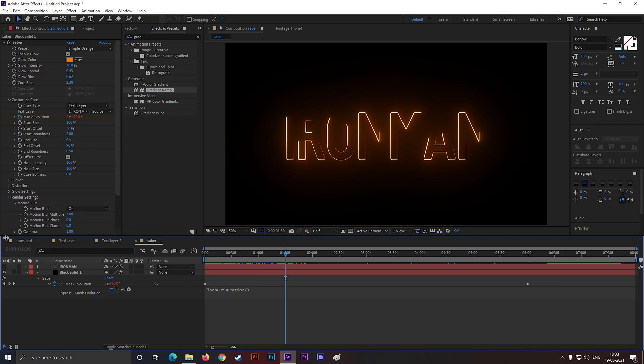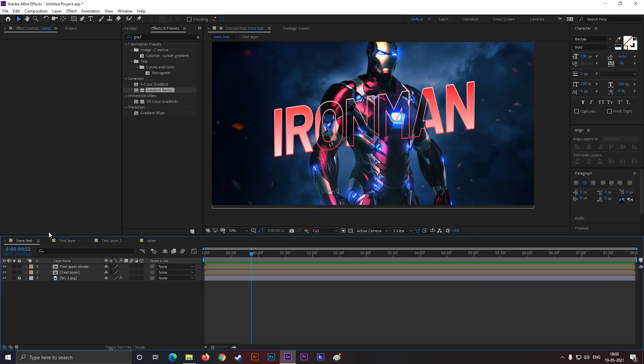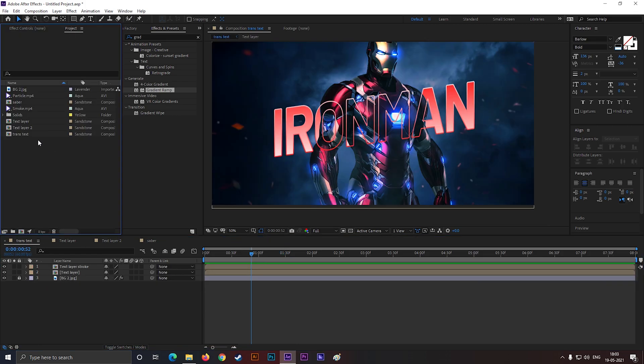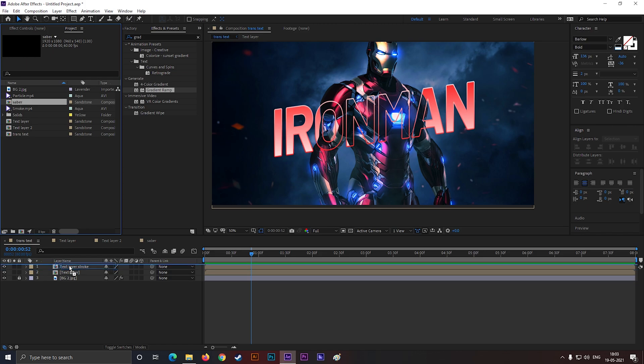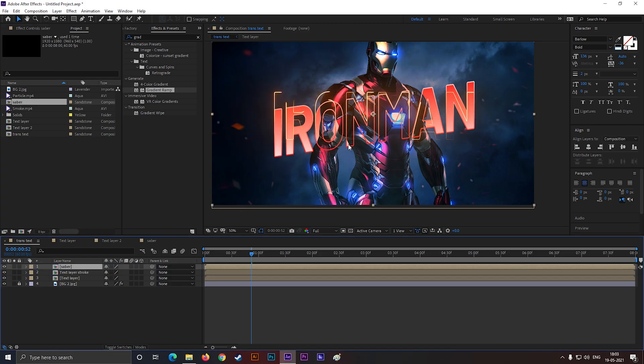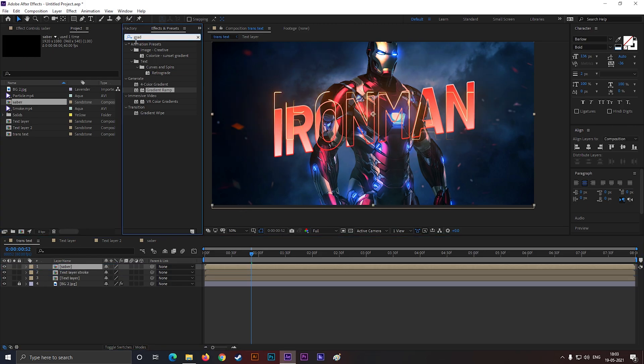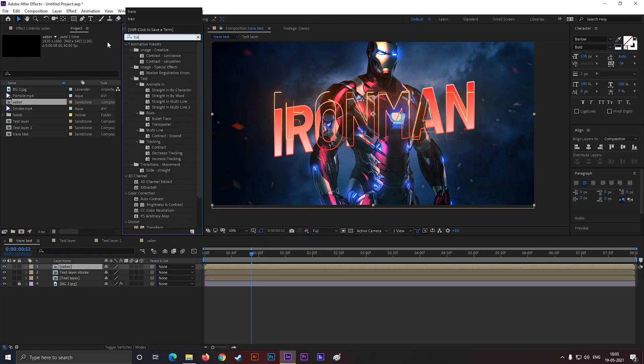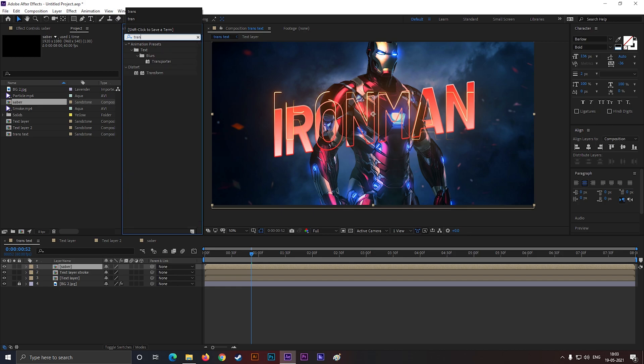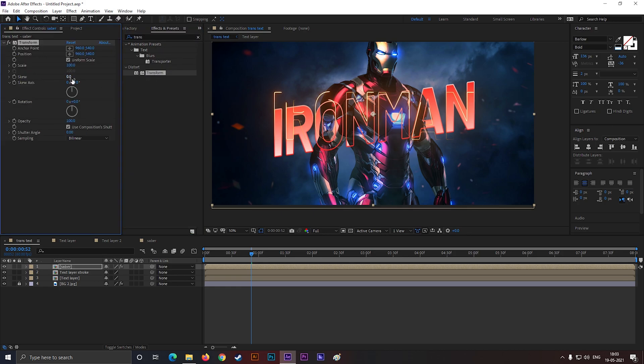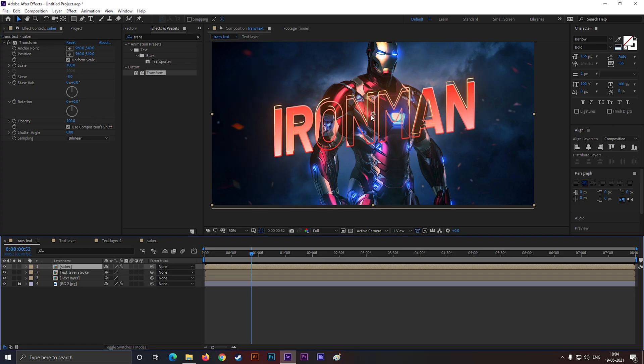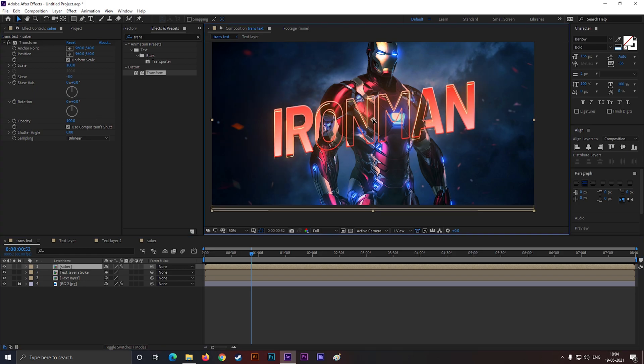Now go to the main composition and bring the sabre text animation composition here. Search for transform effect and apply it on the composition, and change the skew value minus 8. And place it according to the text, like this.